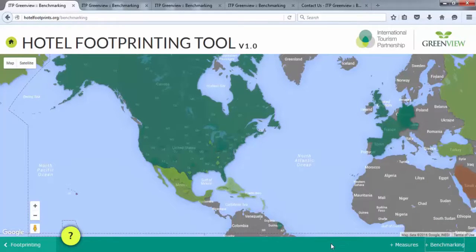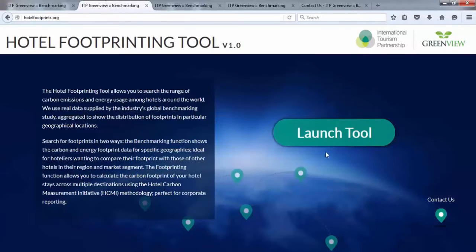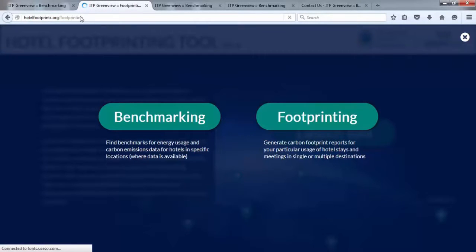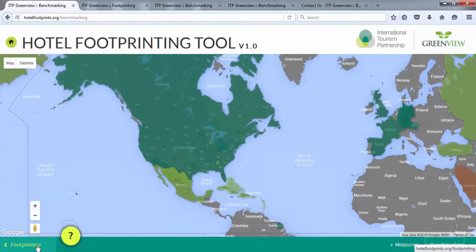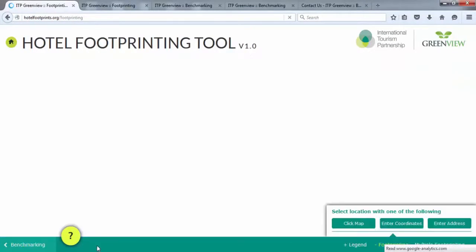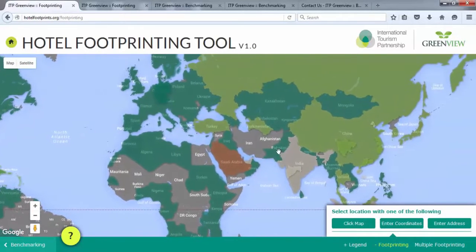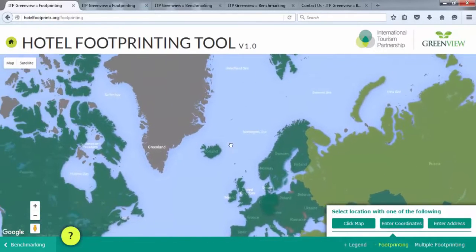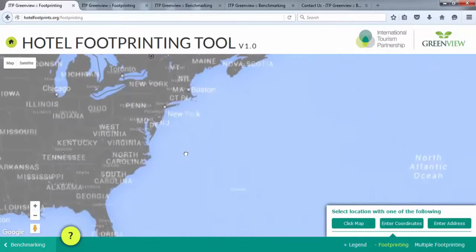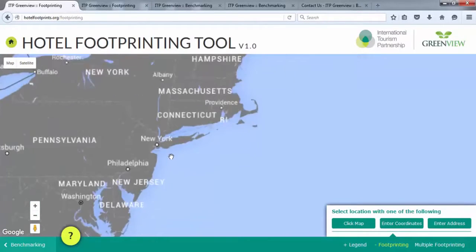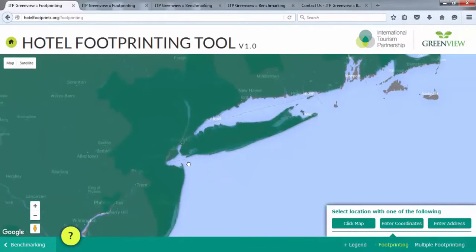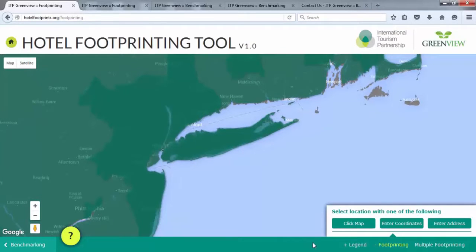Module 3: Single Footprinting. The next portion of this demonstration will cover footprinting. If you are starting from the home page, click Launch Tool, then click Footprinting. If you are starting from the benchmarking module, click the Footprinting link on the bottom left of the web page. For footprinting, there are a greater number of highlighted countries as we were able to extrapolate data for more countries using the global average HCMI input values, then extrapolate based on the variance in each country's electricity emission factor provided by the International Energy Agency. There are also three options to generate a carbon footprint report for a single location: you can click on the map, enter in coordinates, or enter the address.